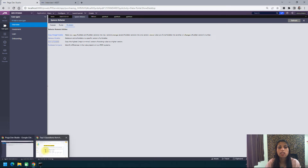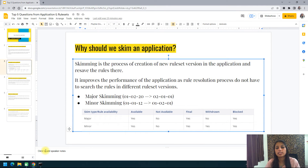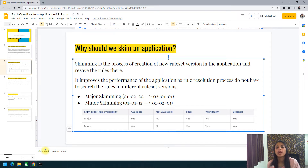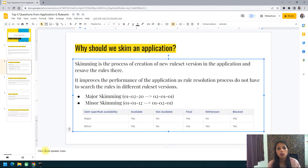So why is skimming needed? The answer is it improves the performance of the application. We do not lift and shift all rules to the new ruleset version — according to criteria we skip certain rules, so the rule engine has fewer rules to go through, making rule resolution easier and improving performance.